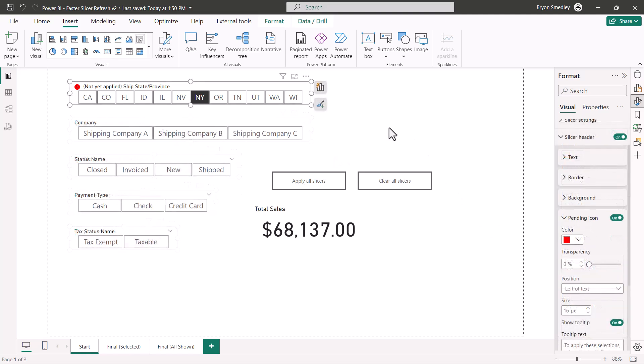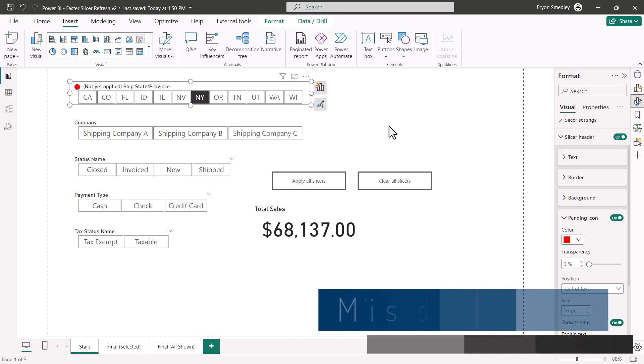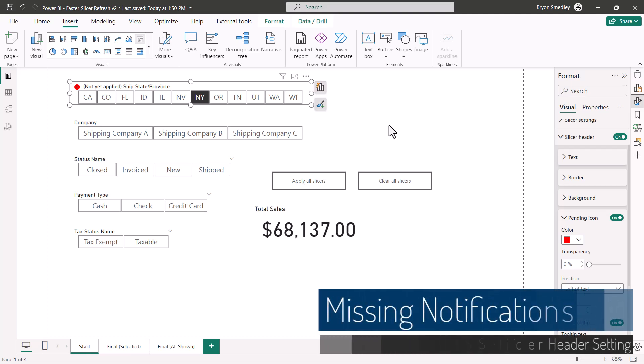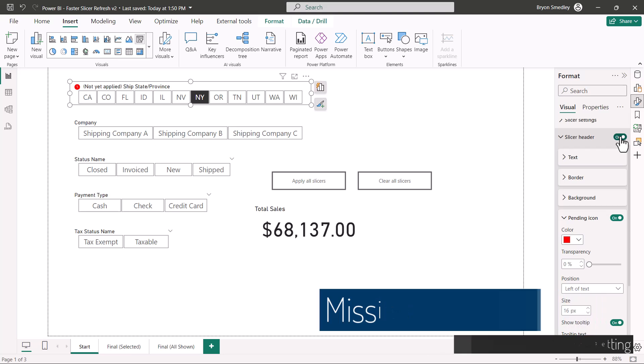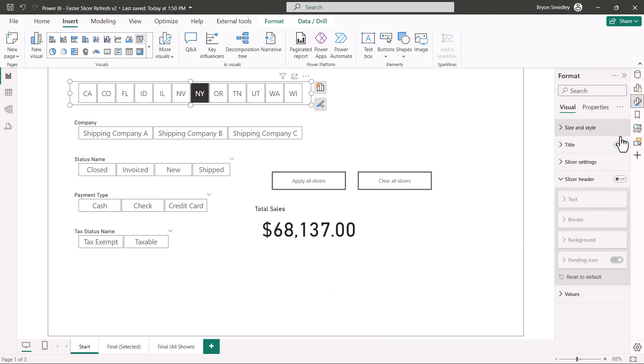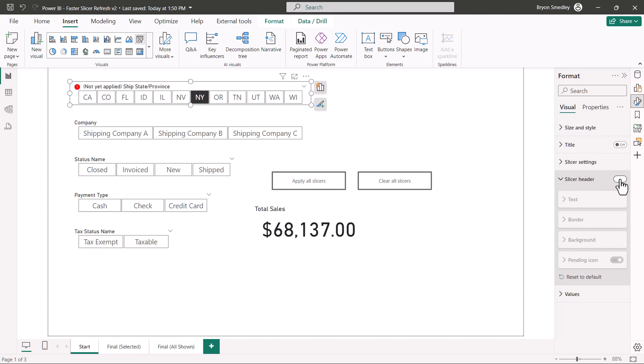When it comes to the notification of unapplied slicers in those slicer headings, be aware of the fact that if you turn off the slicer header, you will not get those notifications. So the pending icon is dependent on the fact that the slicer header is being used.